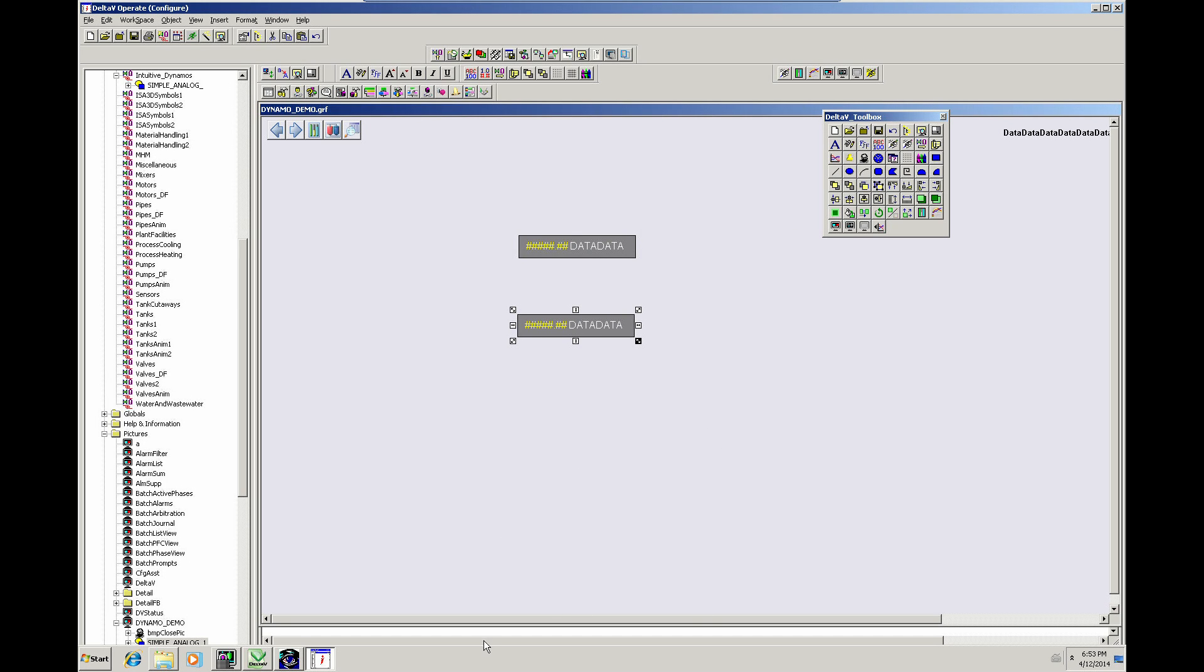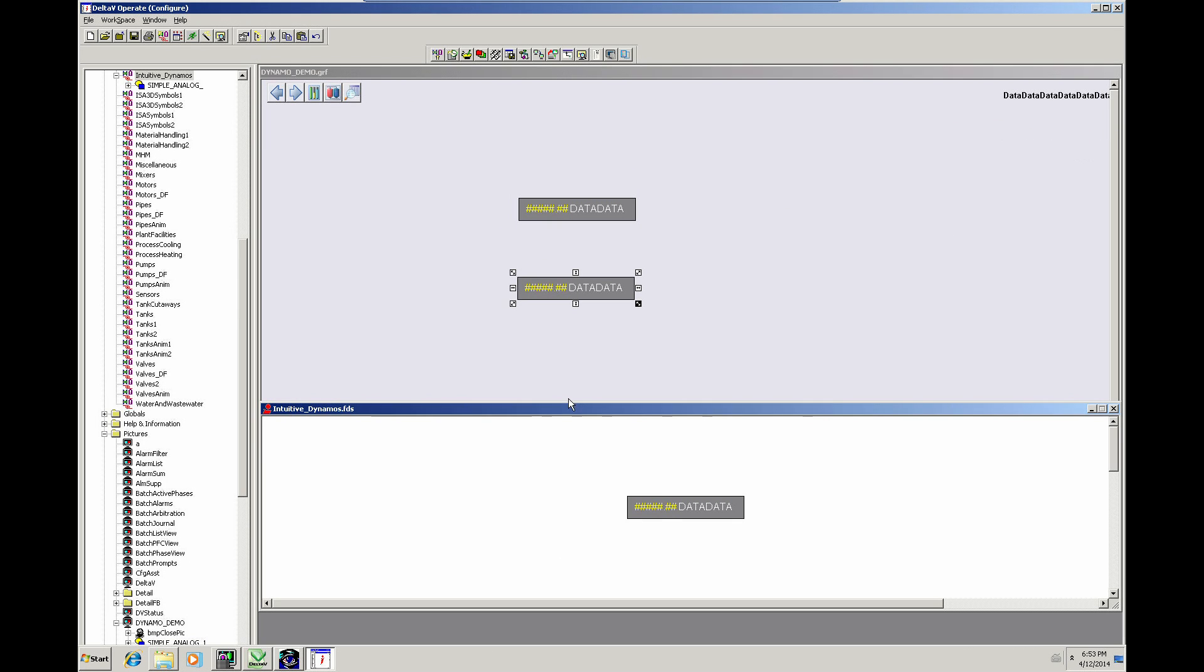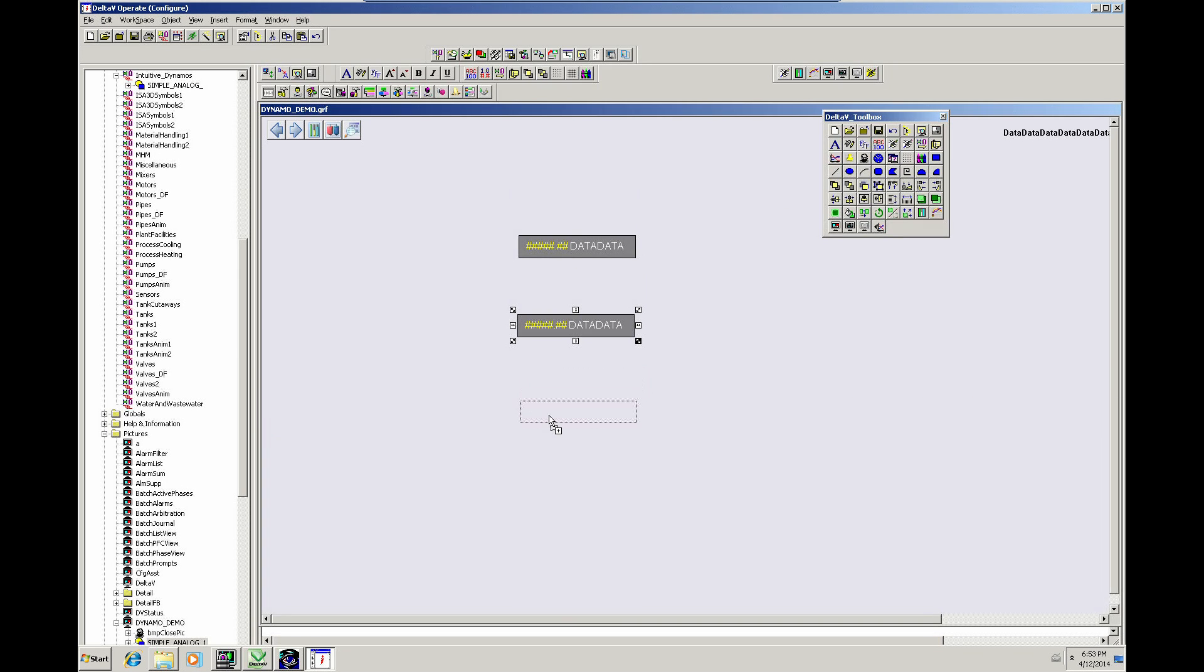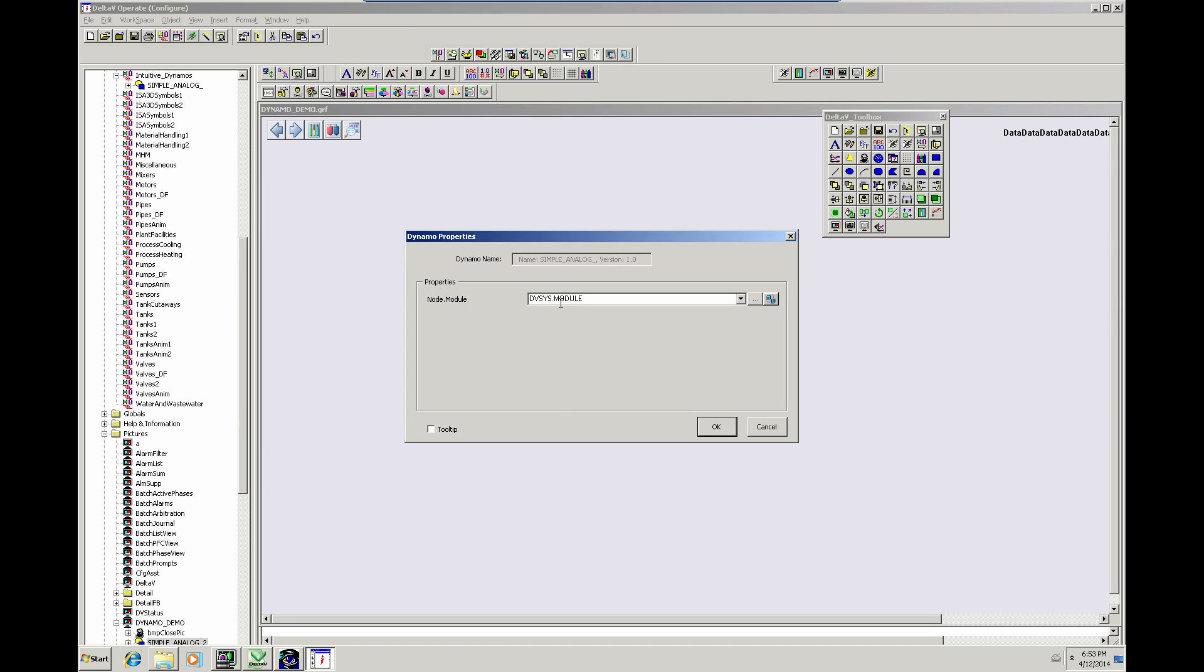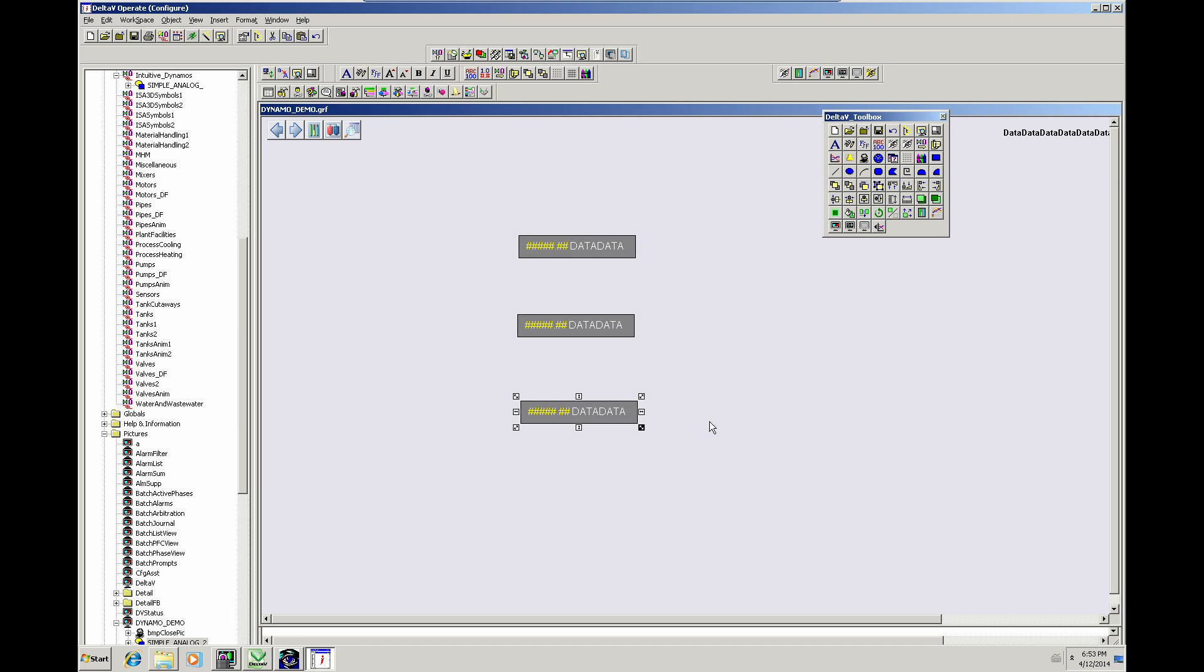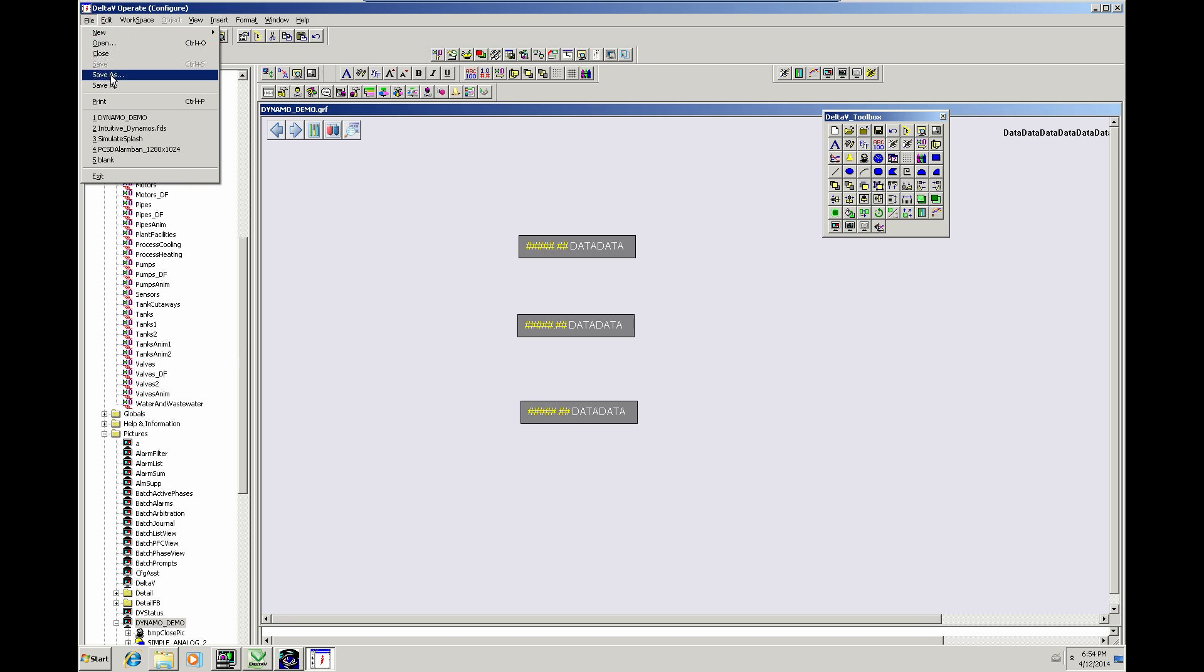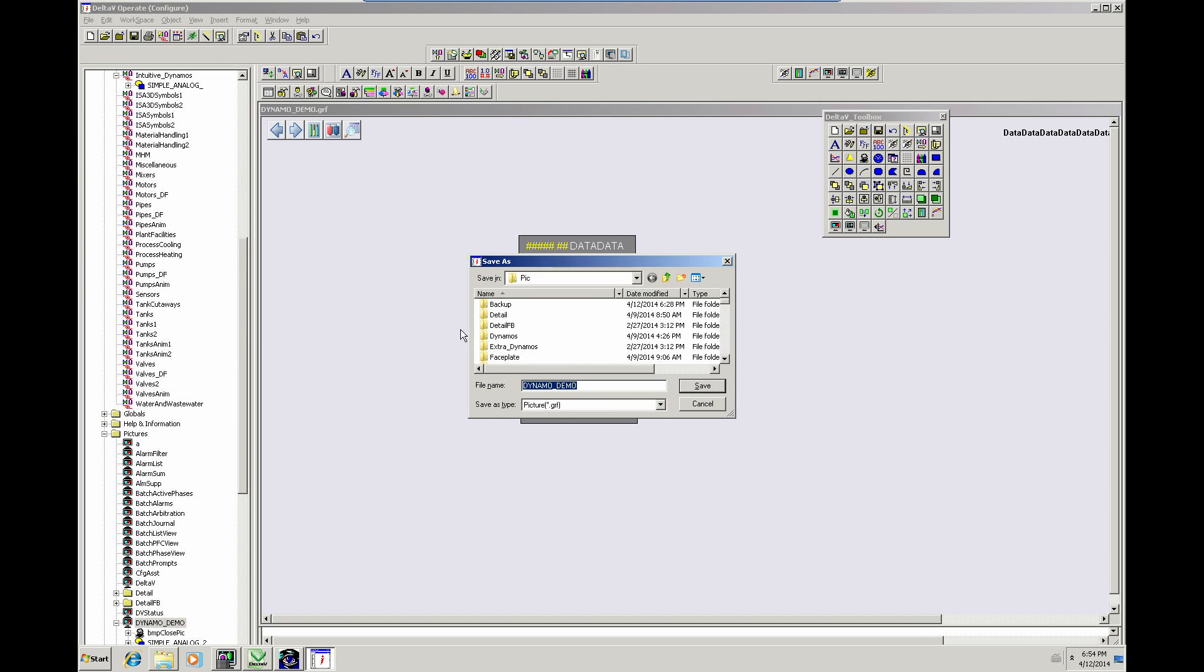Let's have one more. I'll call that Analog1.3. I'll save that graphic and I'm going to create a copy of this graphic. I'll save that as DynamoDemo2.